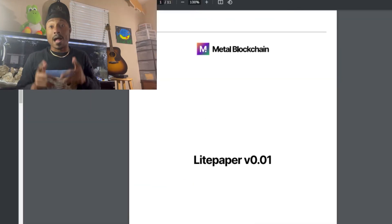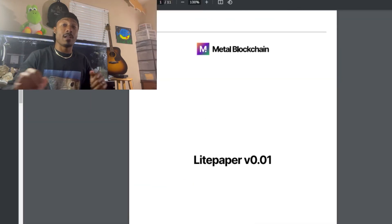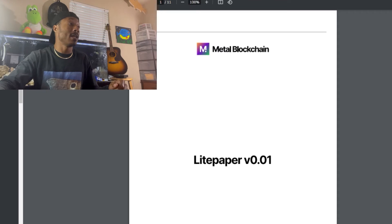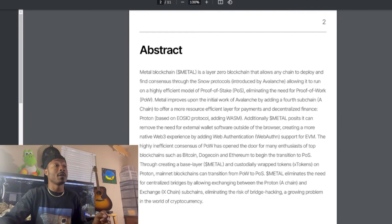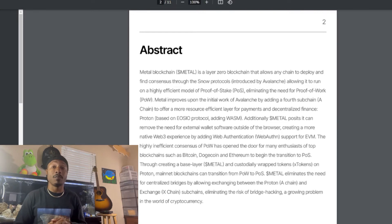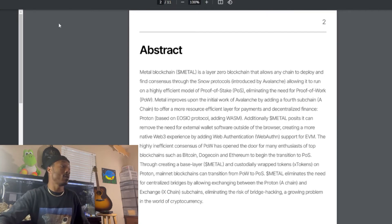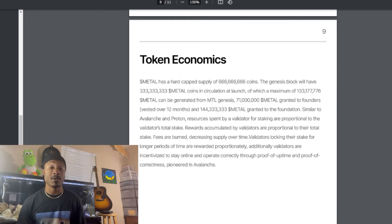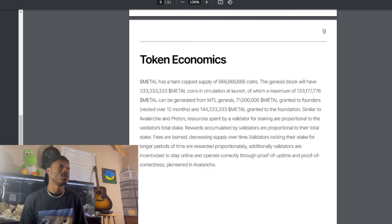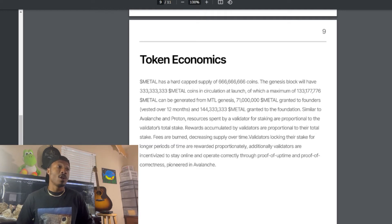Let's check out their light paper. The second page is the abstract, which covers what we were just talking about in a bit more detail — I definitely recommend reading it. Let's look at the tokenomics page, because I'm sure a lot of you want to hear about that.